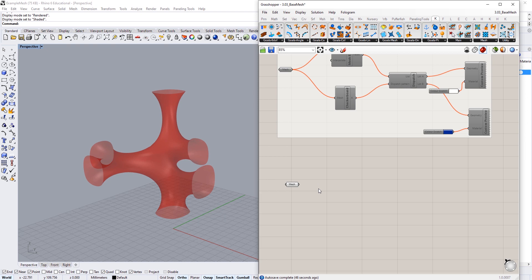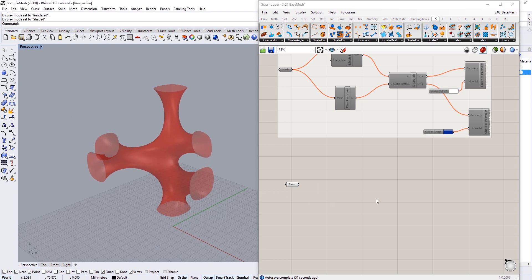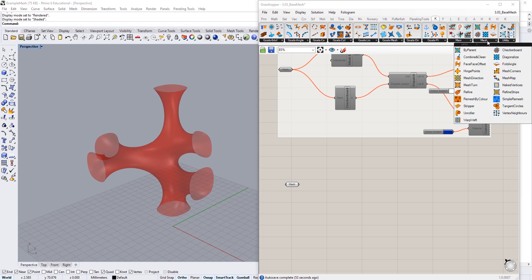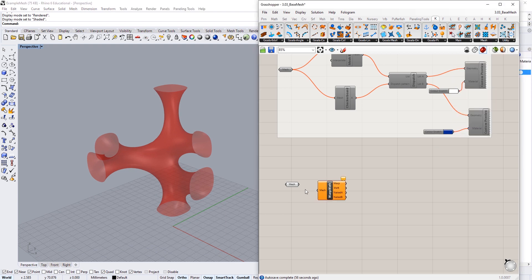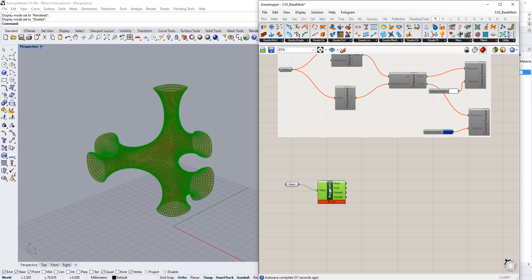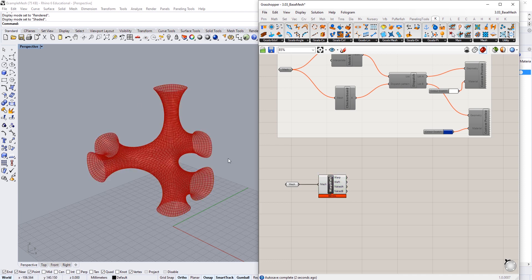We're going to do some stripes along the mesh edges of this geometry that we're using here. To do these stripes we're going to use this warp weft component. What this does is it basically finds all these lines that would be going across our mesh and separates them into two lists.